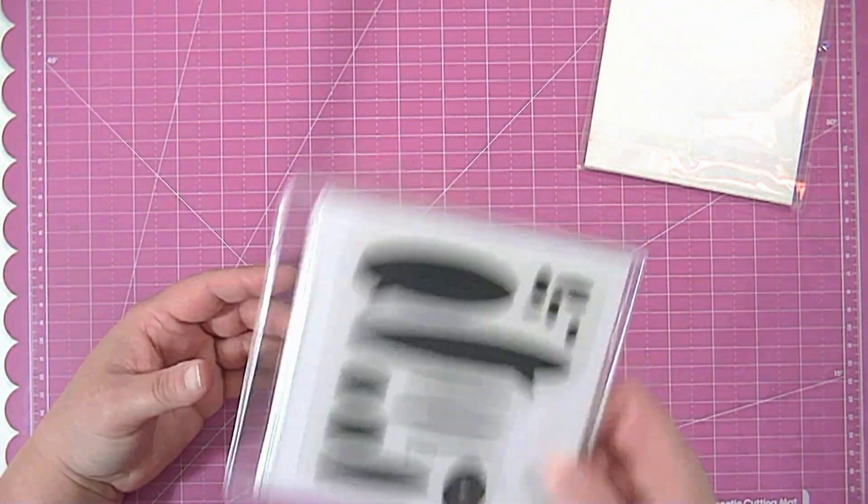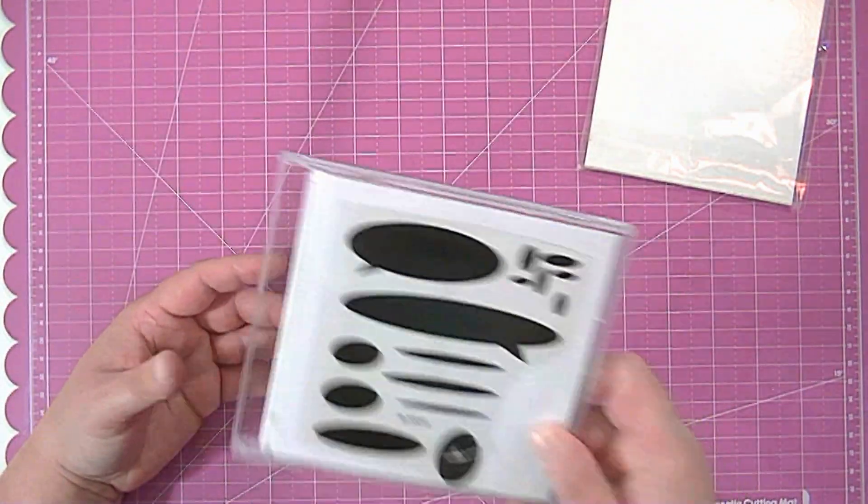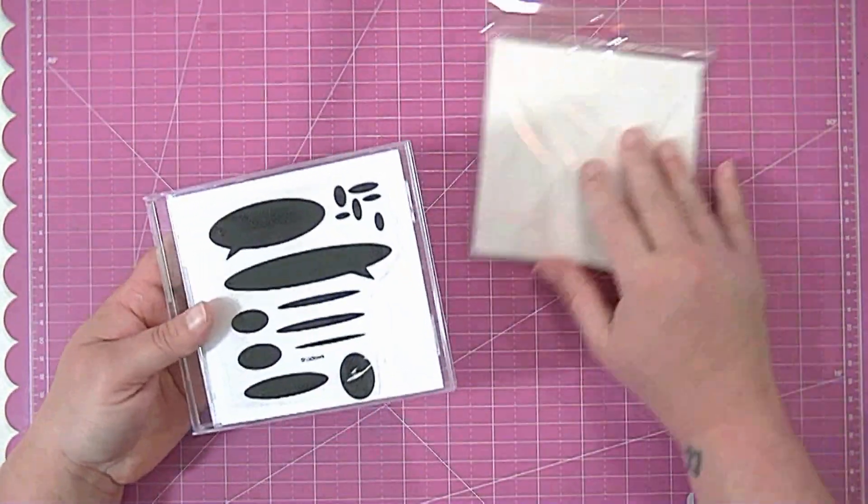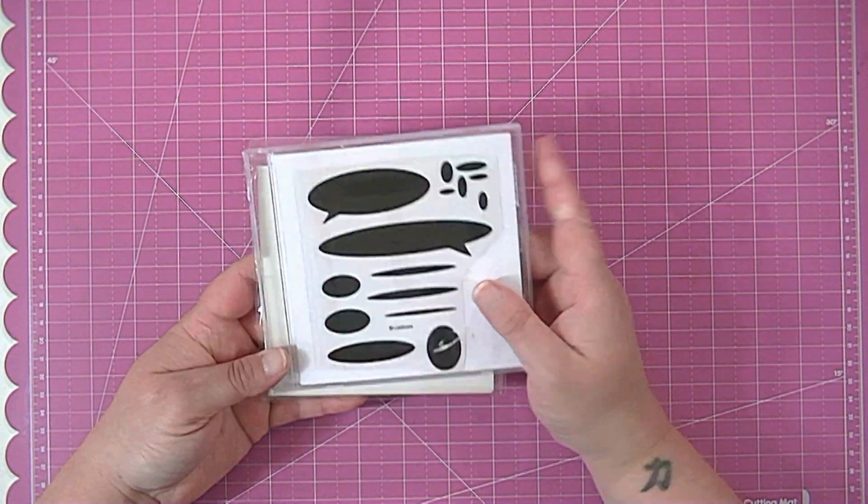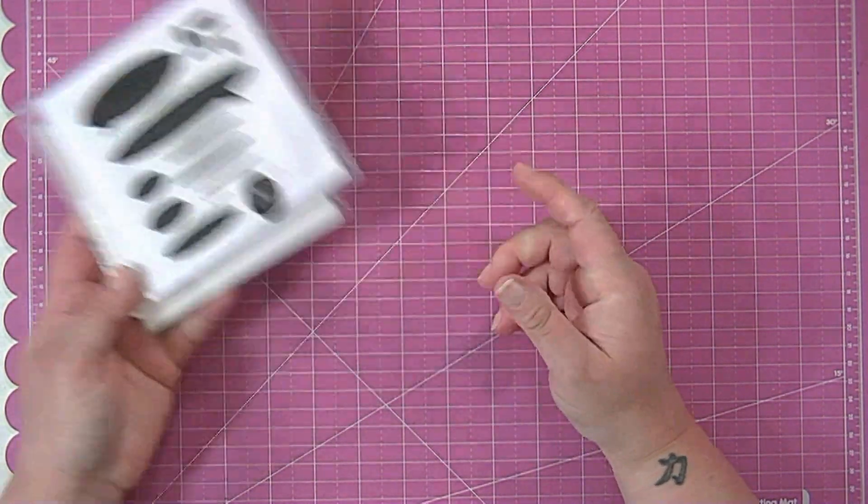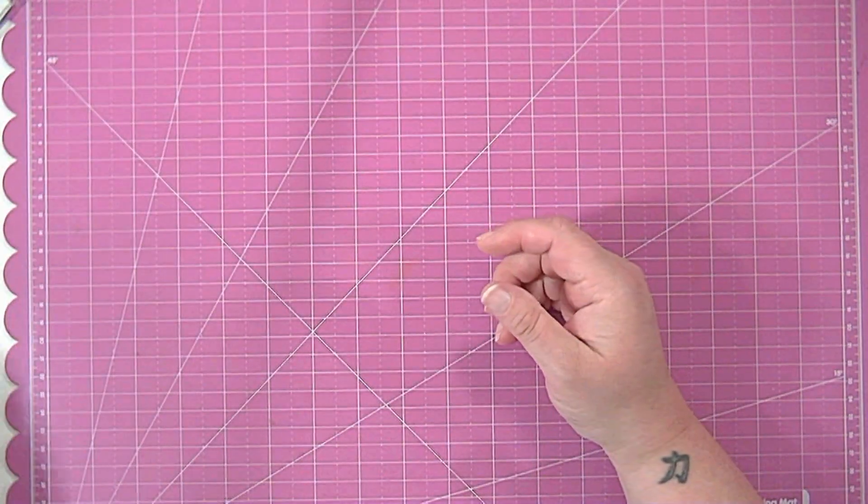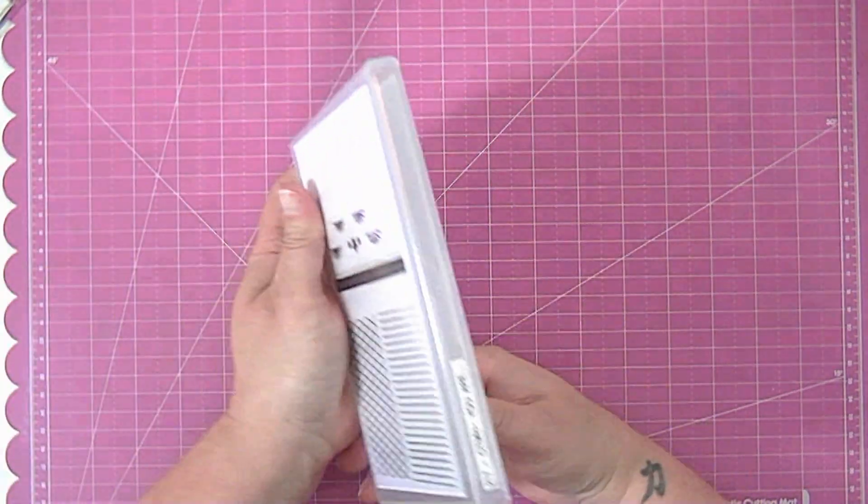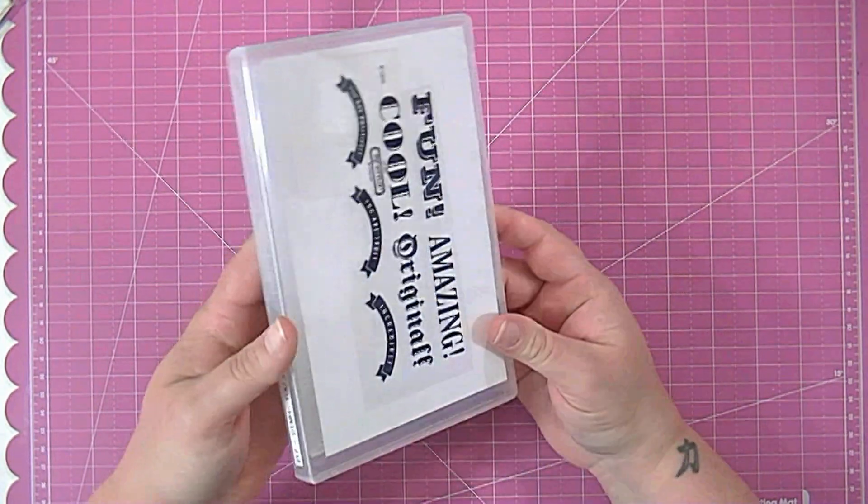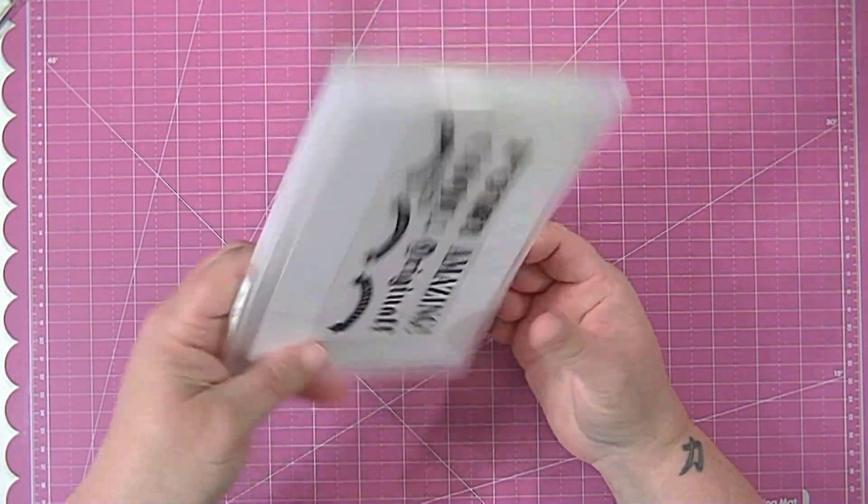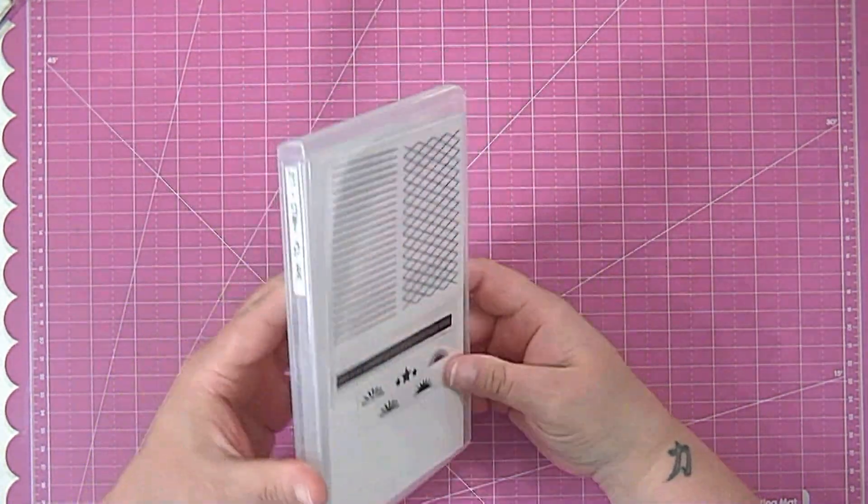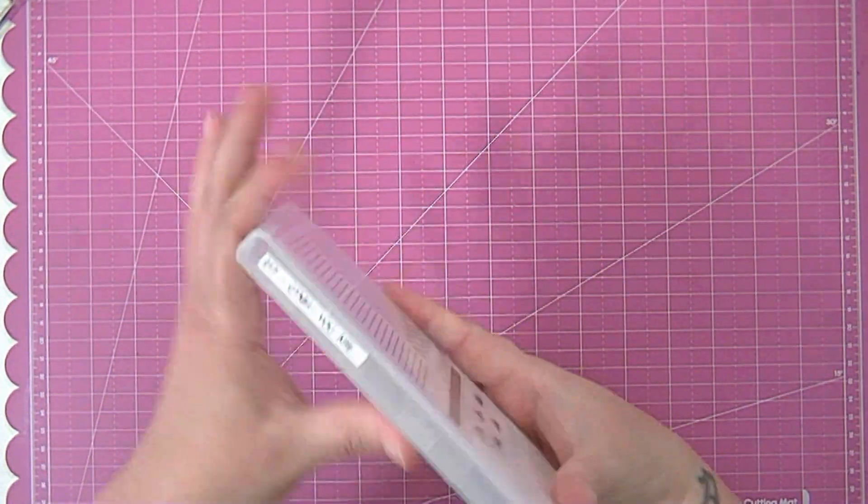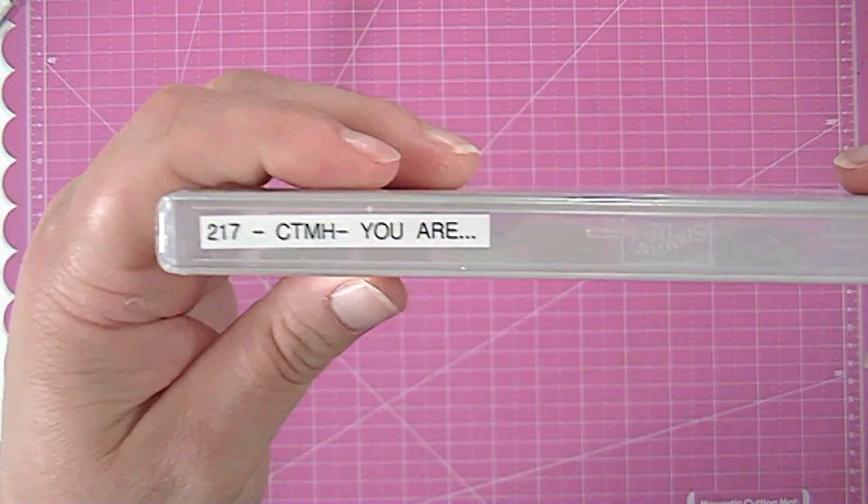So that's how I store most of my clear stamps. When I get a set however that is too big for a CD case I store them in the Stampin' Up like DVD cases I guess. I just put the label on the outside of here.